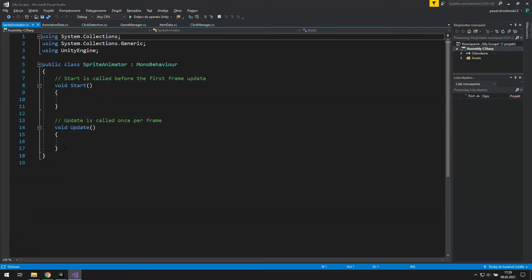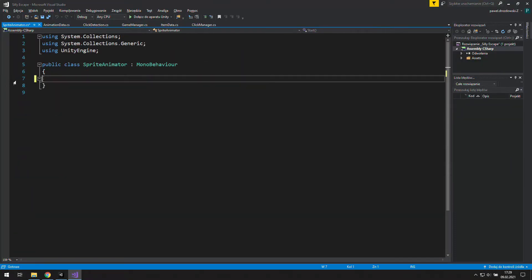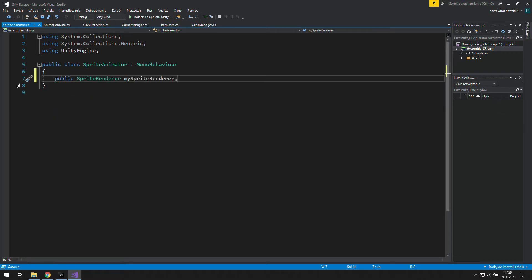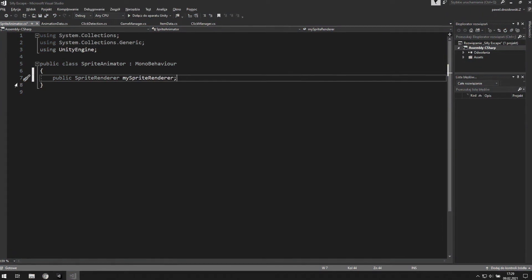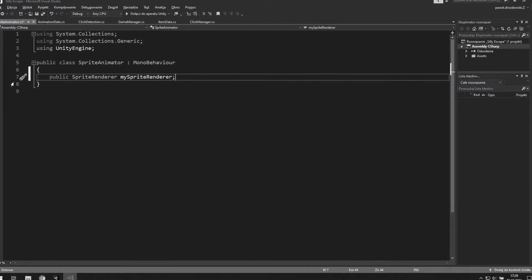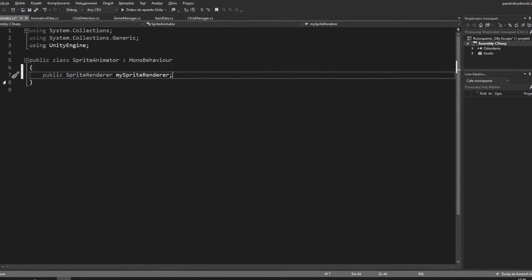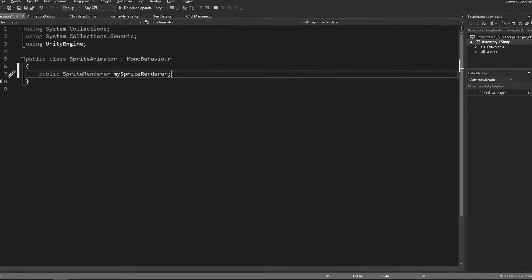Inside we don't need those functions, so let's delete them. Instead we need a public sprite renderer. That's the component we use to display our sprites in the scene.